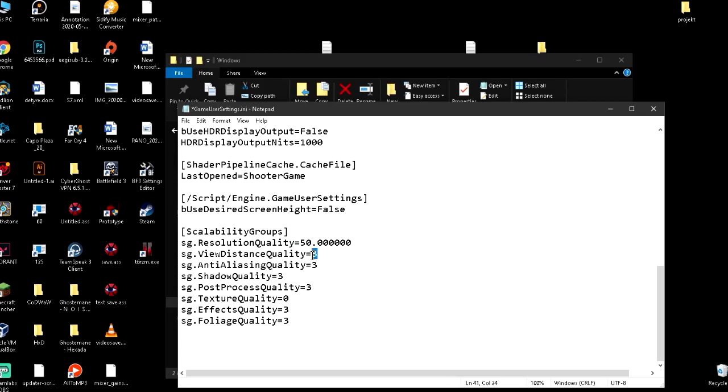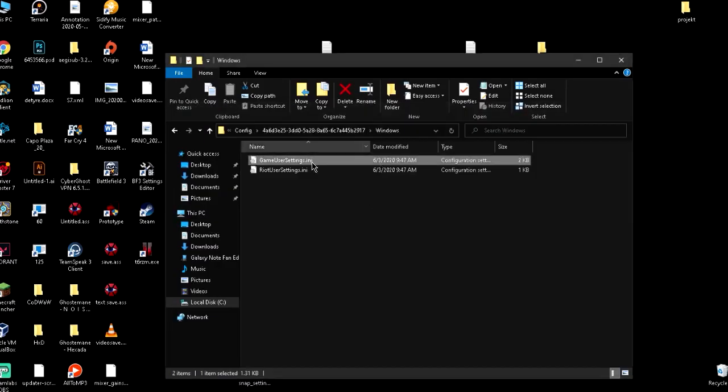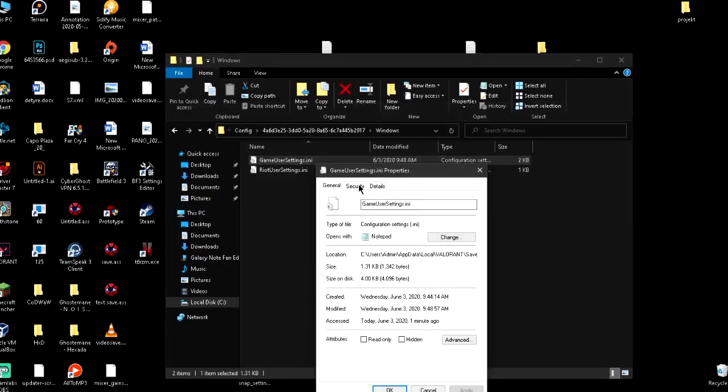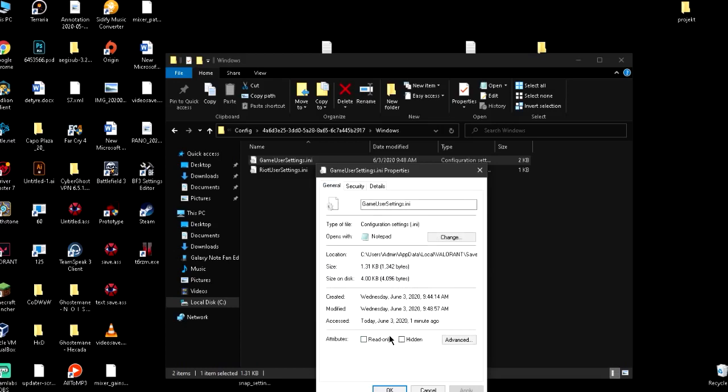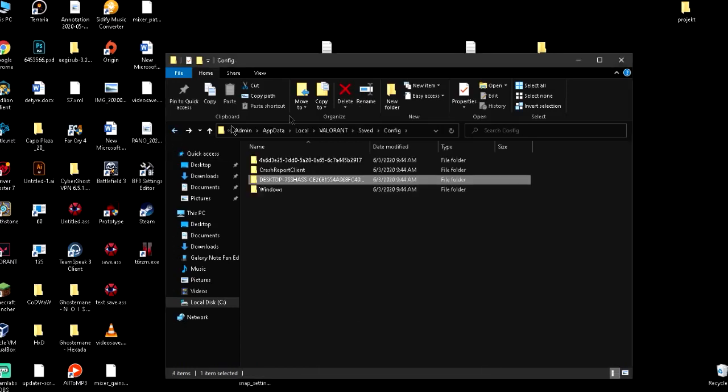And you put these things to 0, everything. Remember to save it and put the properties, General, and read-only like that.